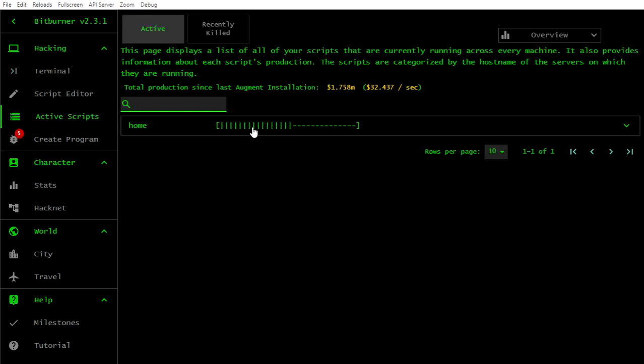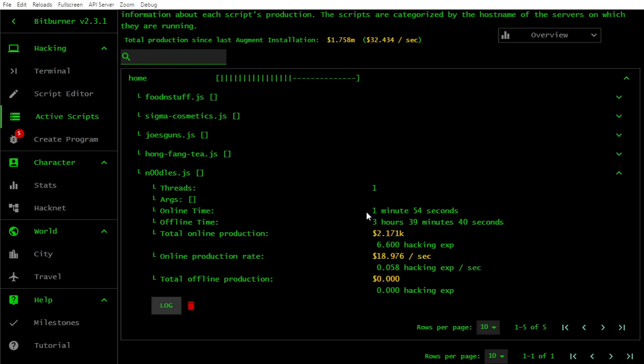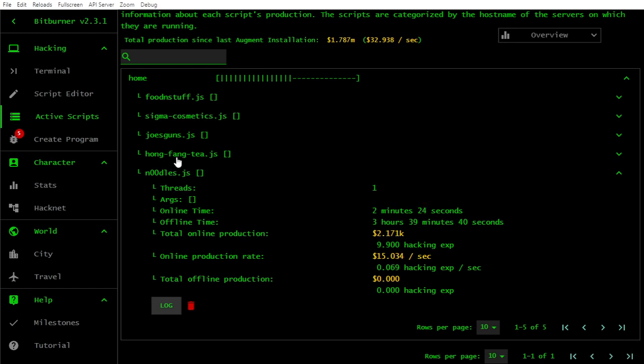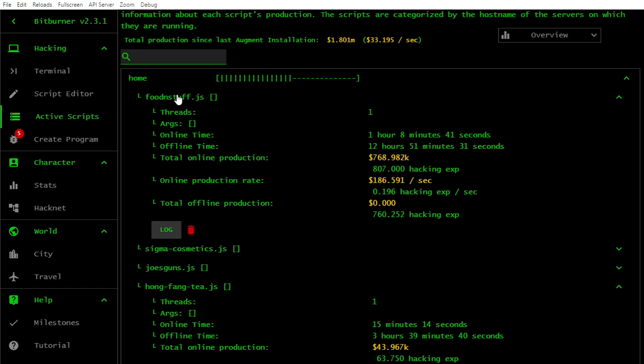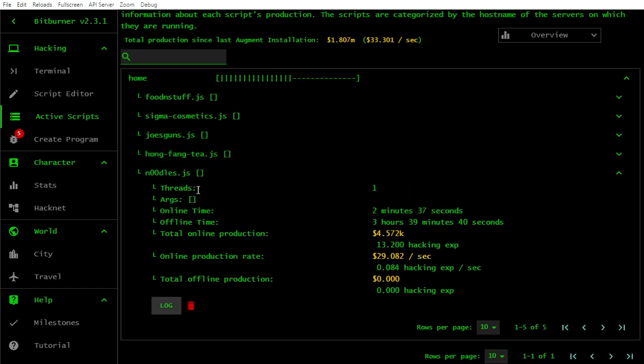It's not running at the moment. Noodles.js - it is running. Online production rate is falling. It has a very long offline time for some reason. Does it mean it wasn't on, it turned on only when I turned on computer, I mean game?